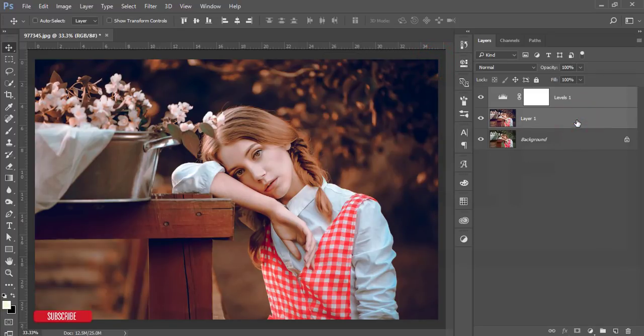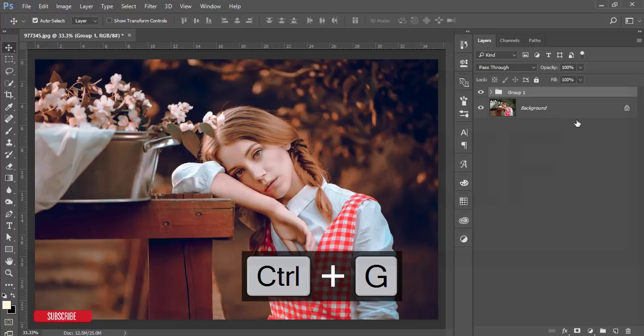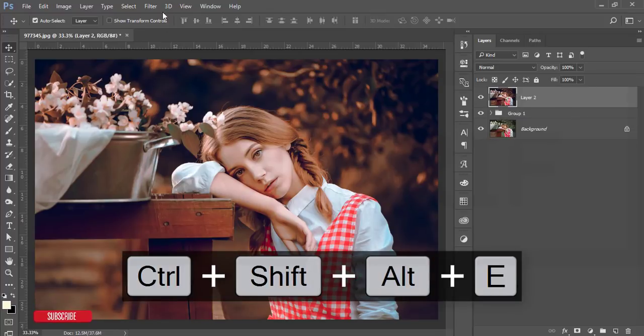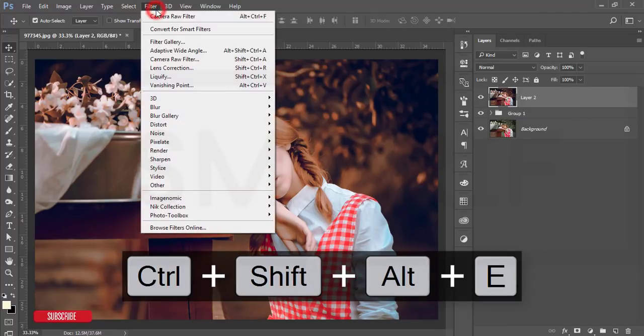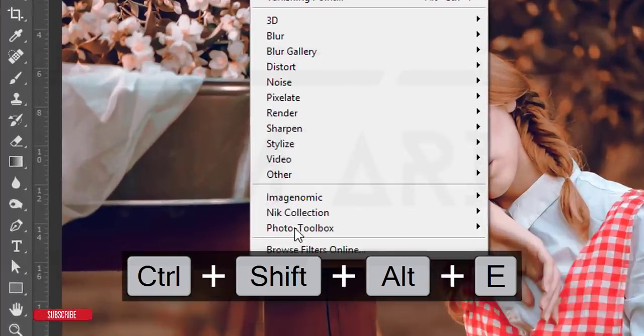Then I'll make it merge. After that, go to the filter again and Nik Collection Color Effects Pro 4. This one is another plugin for Photoshop.